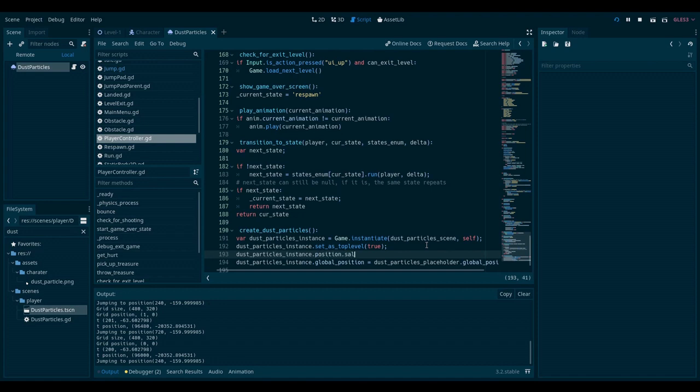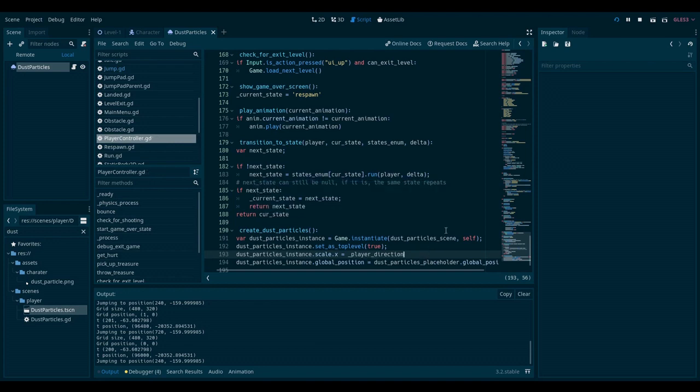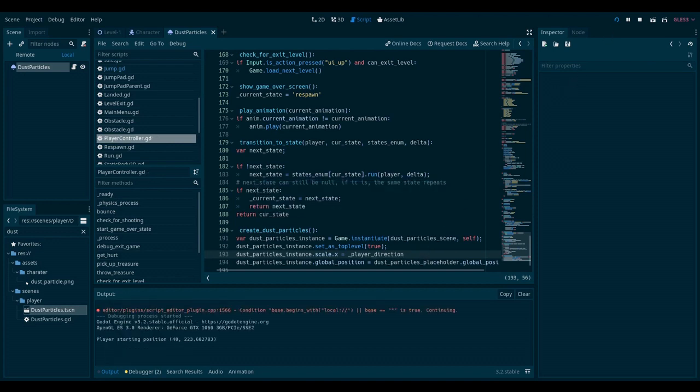scale property, or rather scale dot x, is equal to the player direction. If you set the scale, the x of the scale, to a negative one, then it will just flip the sprite. So this is what I need. Let's check out the game. Perfect.